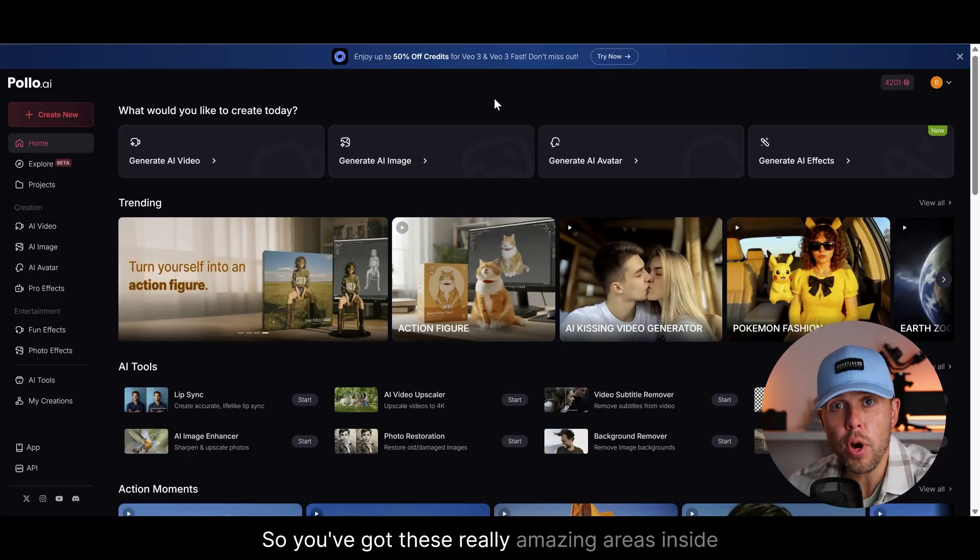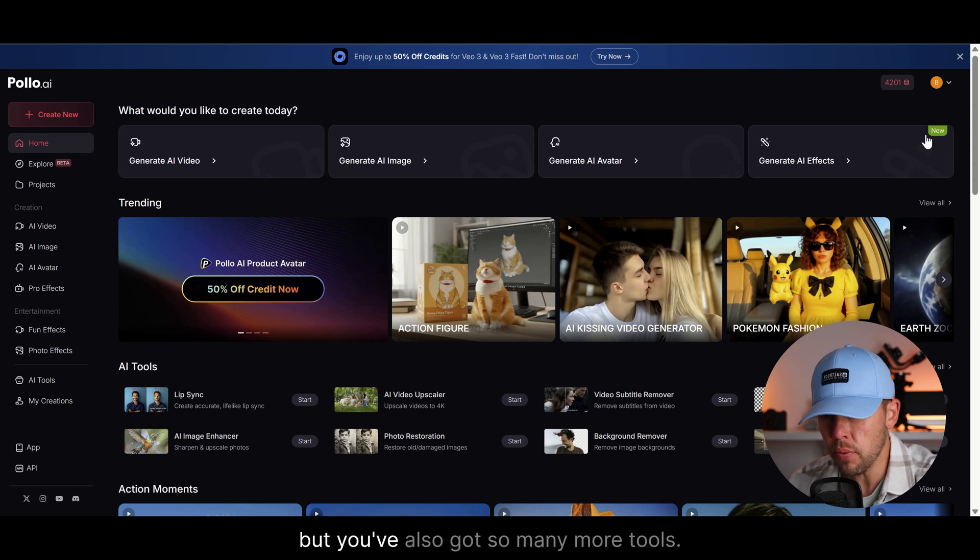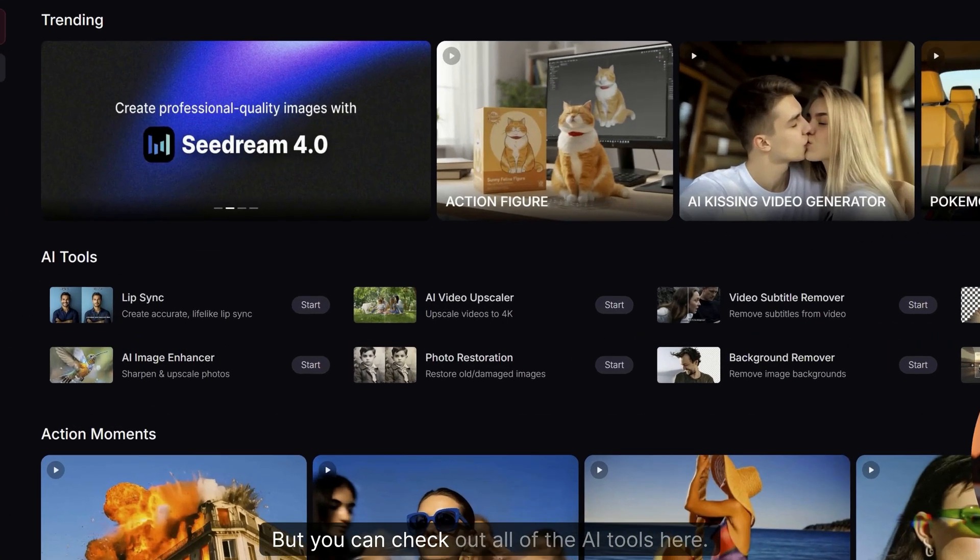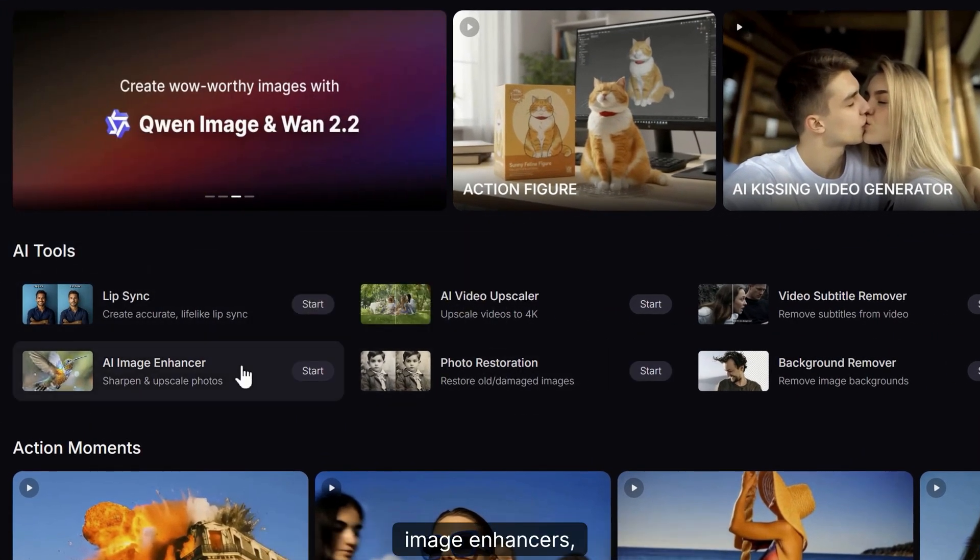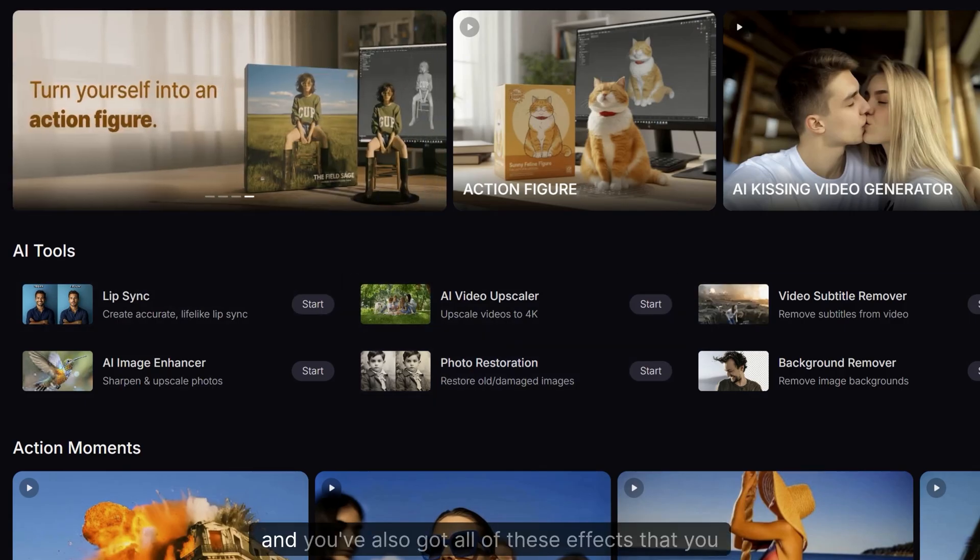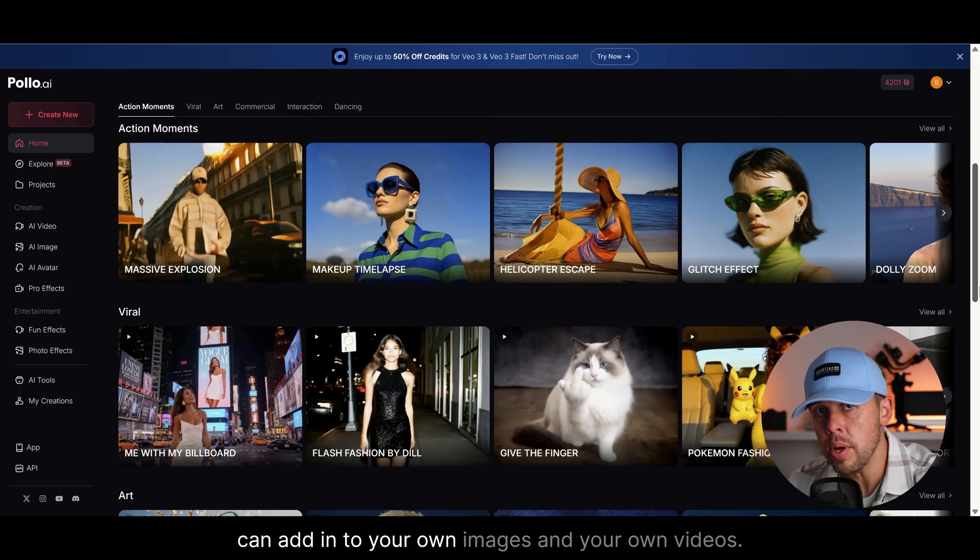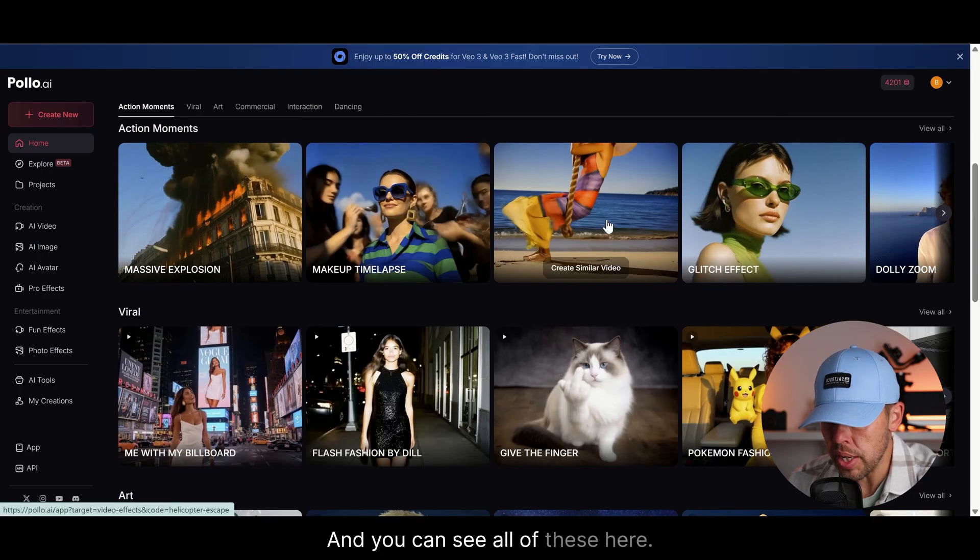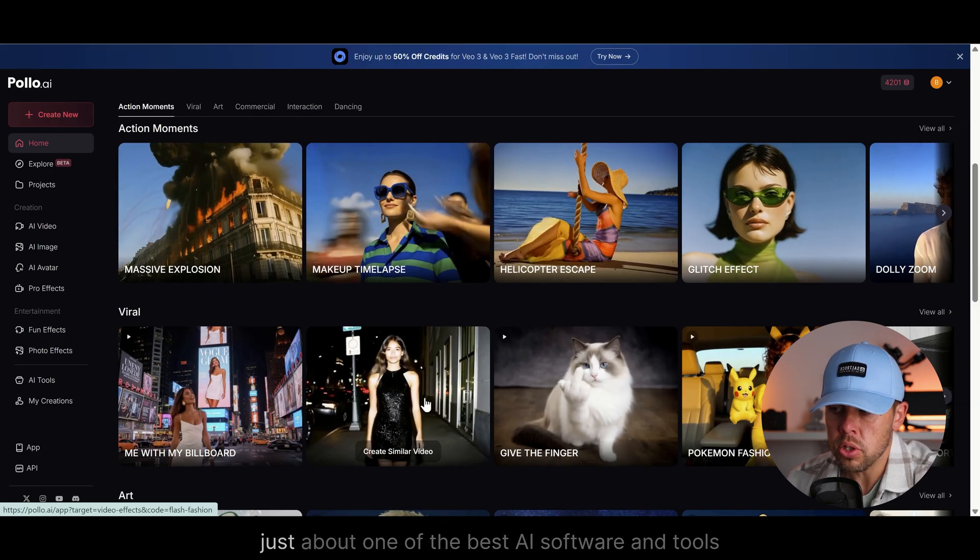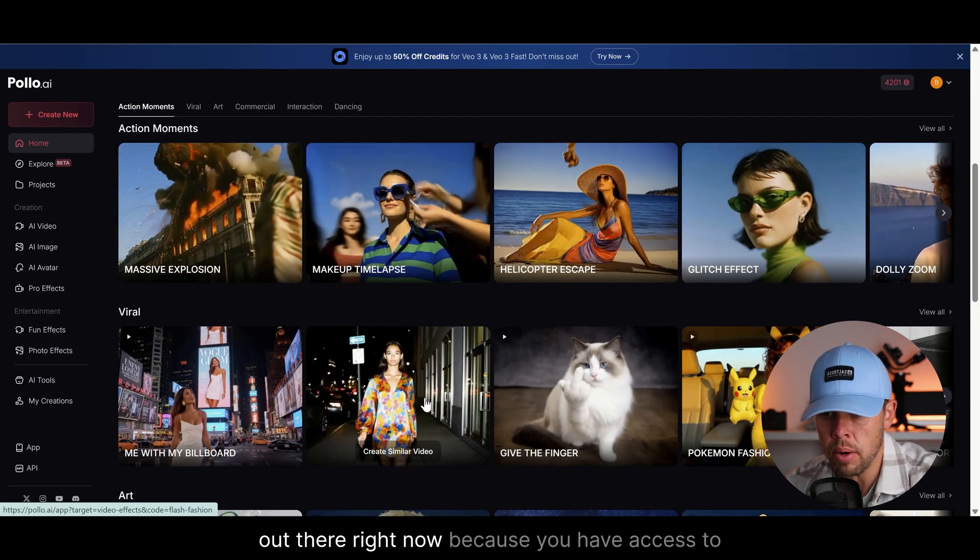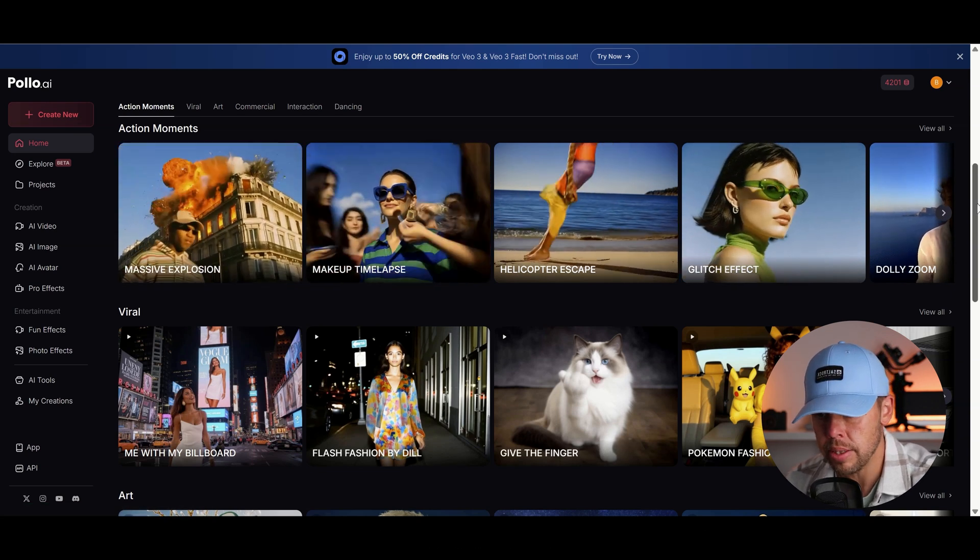So you've got these really amazing areas inside easy and canvas mode in Puyo AI, but you've also got so many more tools. I wish I had the time to go through them all, but you can check out all of the AI tools here. You've got upscalers, image enhancers, photo restoration, you've got lip sync tools and you've also got all of these effects that you can add in to your own images and your own videos. It really is jam packed full of features and it's just about one of the best AI software tools out there right now because you have access to everything in one place.